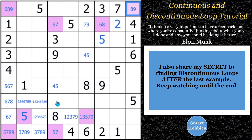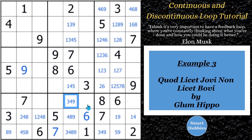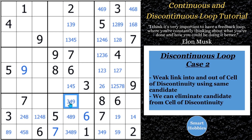Stay tuned to the end because I'm going to give you a link to a puzzle that uses both continuous and discontinuous loops and takes it in a whole different direction. Now let's move on to our next example. This is the puzzle — I really love trying to pronounce — Quad licit jovi non licit bovi by Glum Hippo. It's a bunch of Latin, and it was a tribute to Jovial. Glum Hippo made this particular puzzle, and there is a discontinuous loop here that I'm going to show you — the type 2 case.